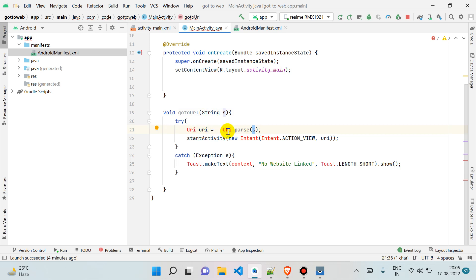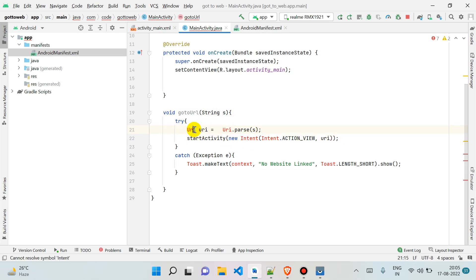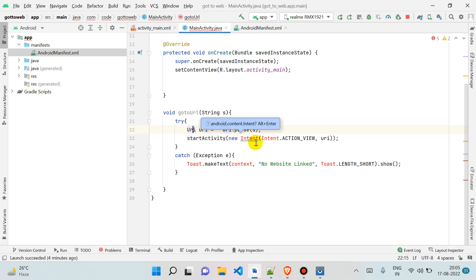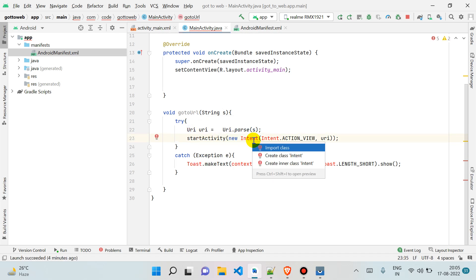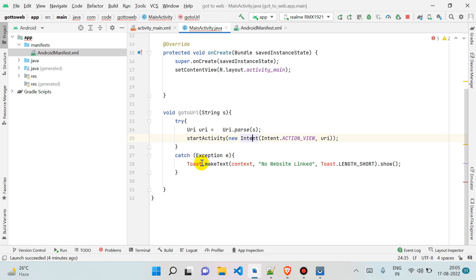For now, I'm just importing these. You can also import using Alt+Enter for shortcut and get application context.